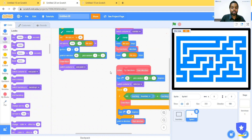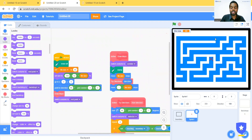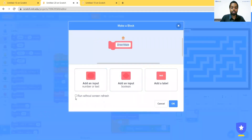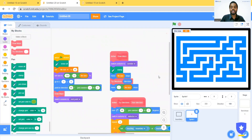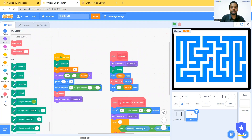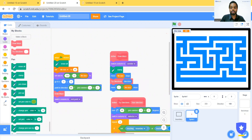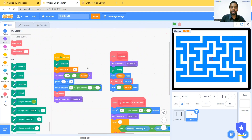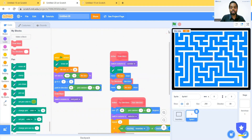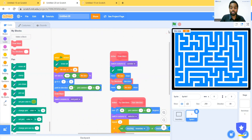We can also make it draw continuously at an instant click of a button. Right-click on the Draw Maze block and click Edit. Now select the option Run Without Screen Refresh. This will make sure it runs continuously without refreshing after every step and shows the end result instantly. As you can see, it is showing different mazes. To make it more complex — to increase the difficulty — we can reduce the tile size, for example to 30, and it will draw a finer maze with a smaller size.